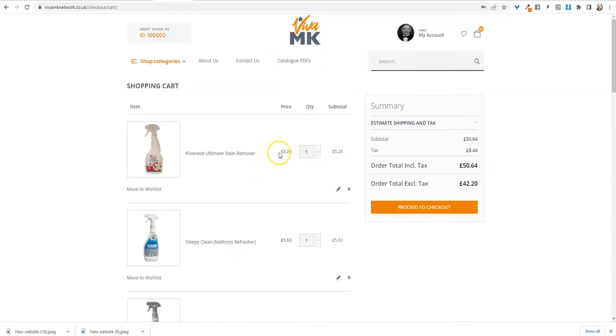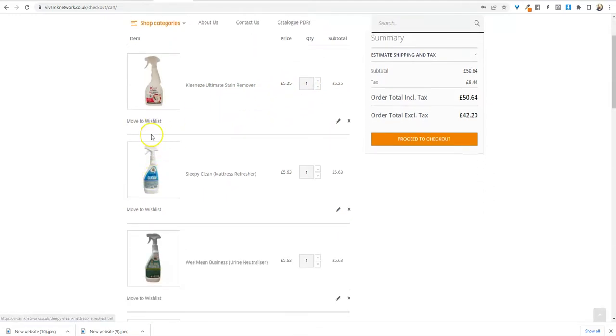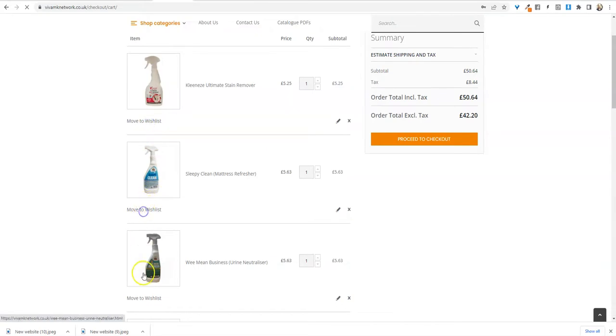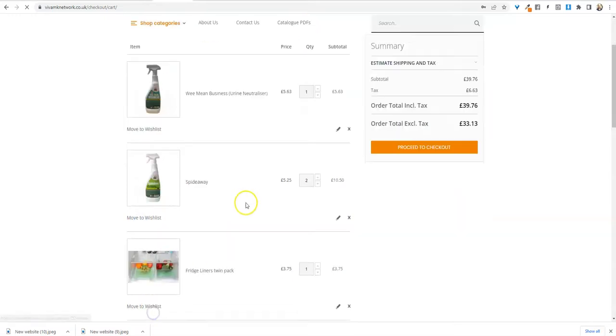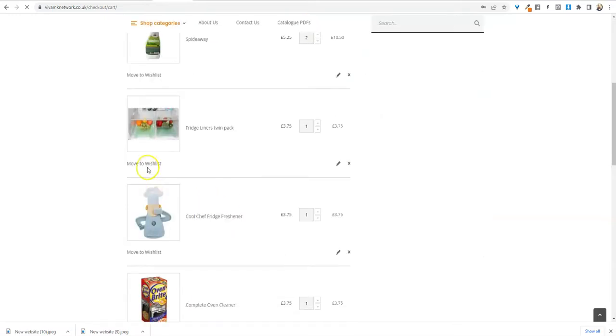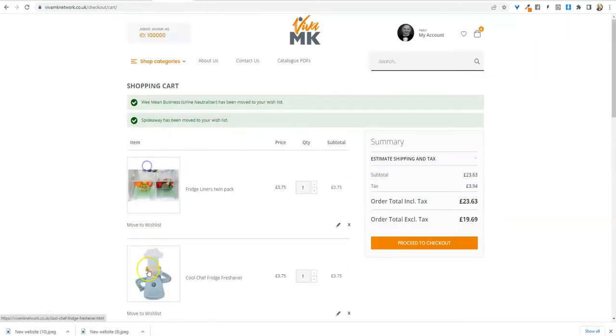So what you can do, a quick way, is when it says move to wish list, just click on that and then just keep going through. Just take a little bit of time, but it will add all of these products to the wish list.